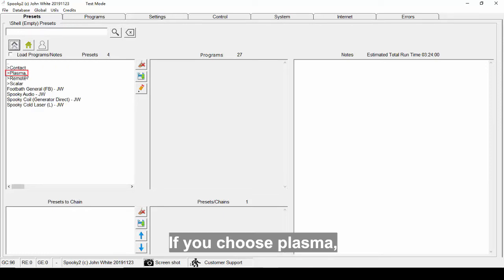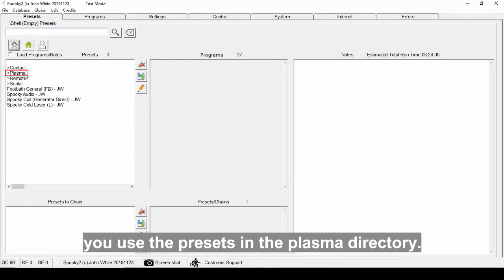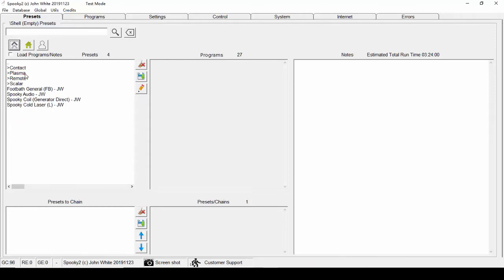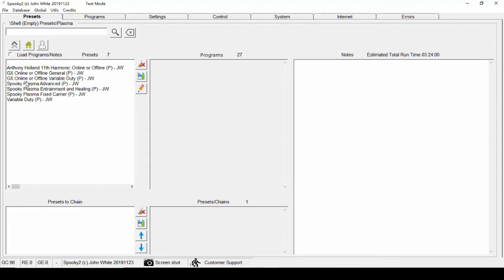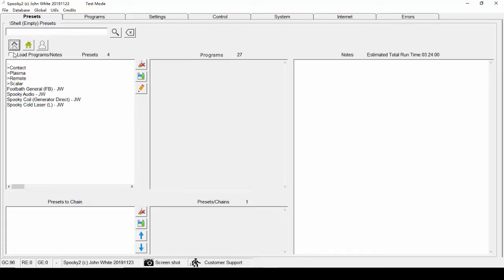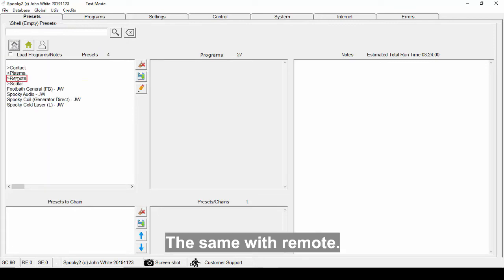If you choose plasma, you use the presets in the plasma directory. The same with remote.